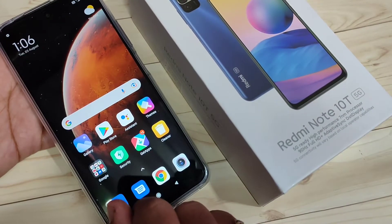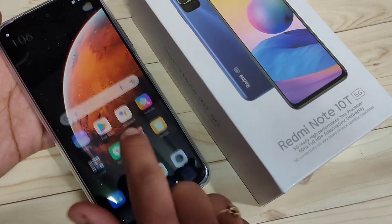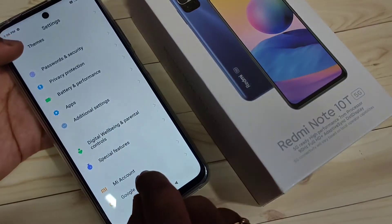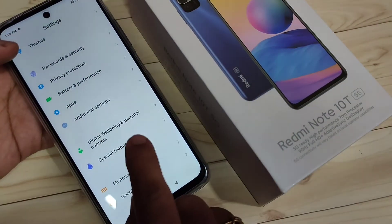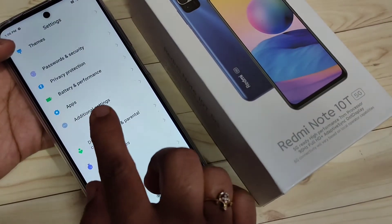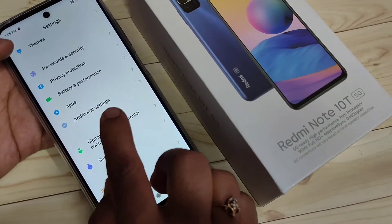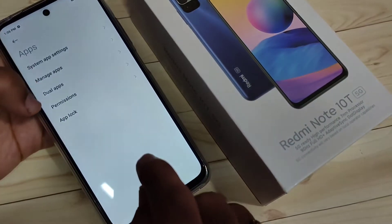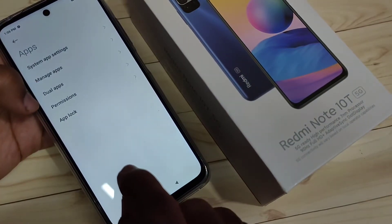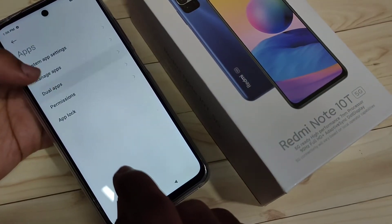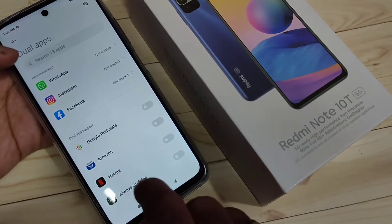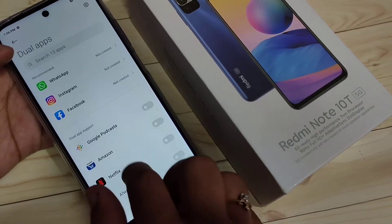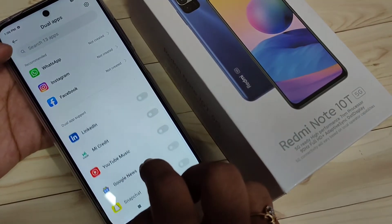To create the dual application in this device, go to Settings. In Settings you can see the option Apps at the bottom — tap on it. Here you can see the option Dual Apps, just tap on it. In this page you can see all the applications that support the dual application that you have installed on this device.